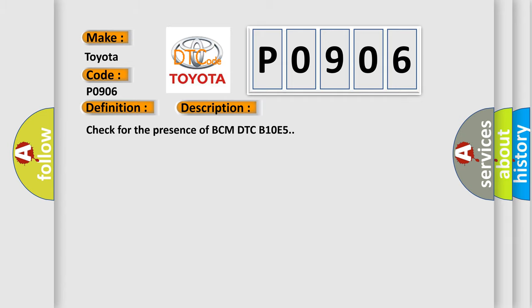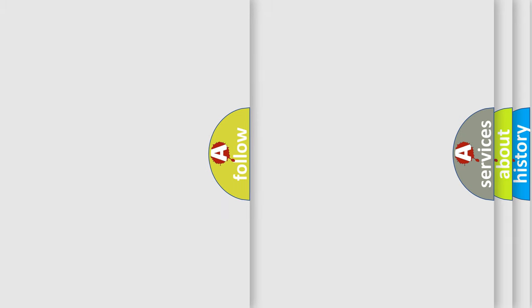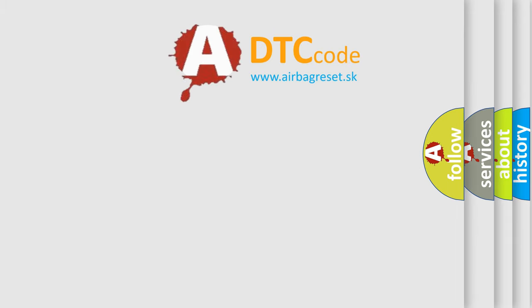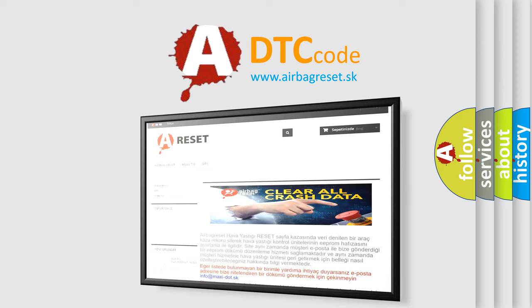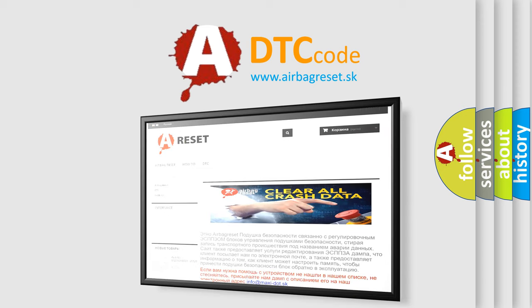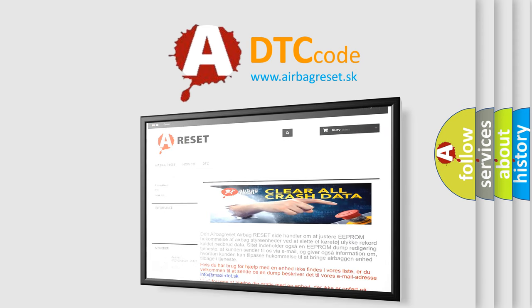The Airbag Reset website aims to provide information in 52 languages. Thank you for your attention and stay tuned for the next video.